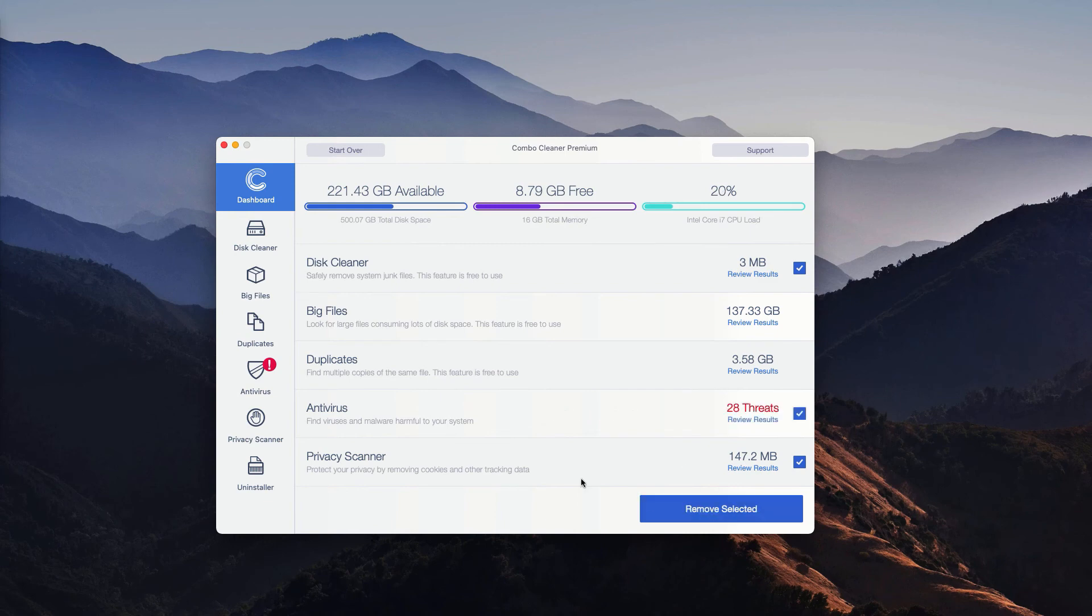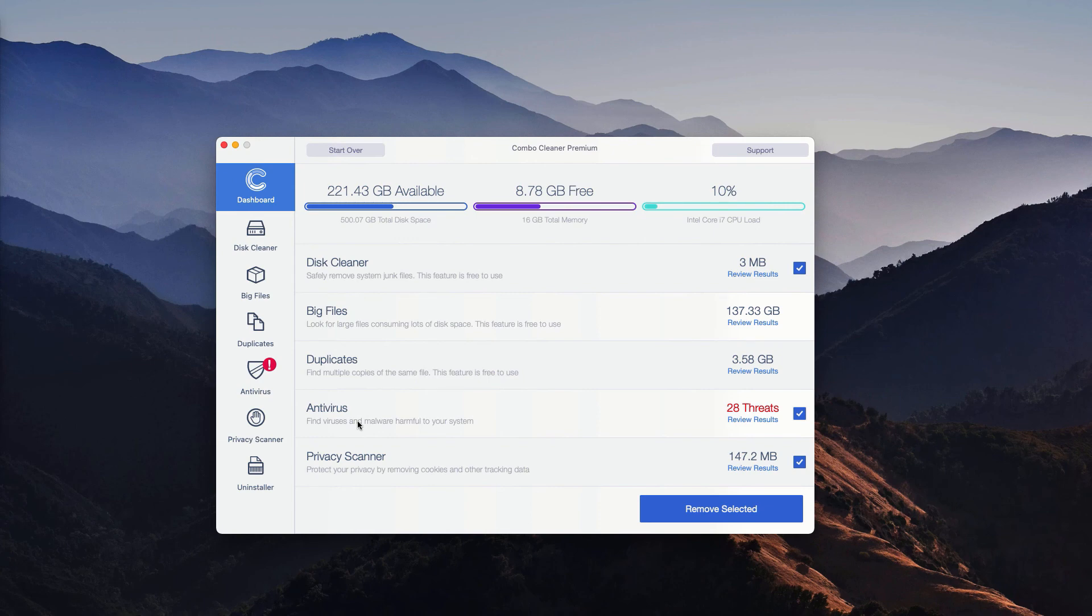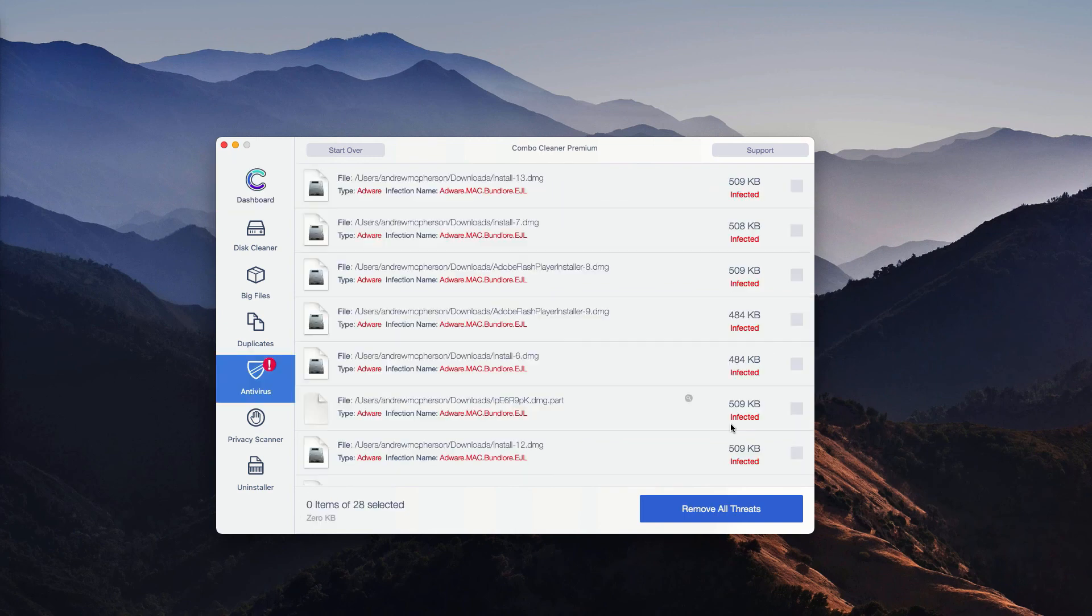At the end of scan you will be able to review the results of the threats that were detected during the Combo Cleaner scanning. You may go to the antivirus section and click on review results.